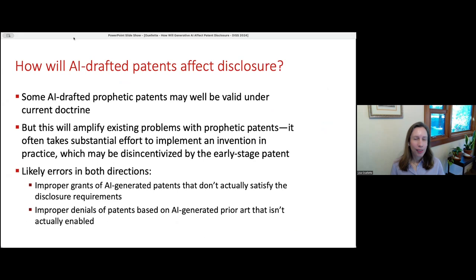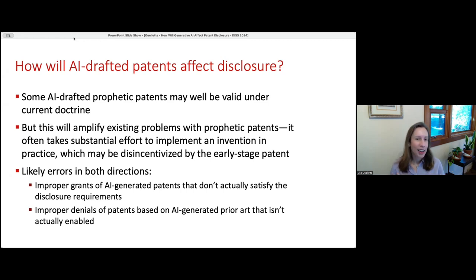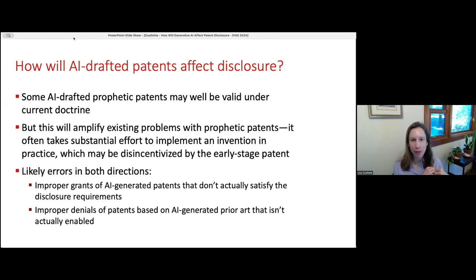Some AI-drafted prophetic patents may actually be valid under current doctrine, because as I noted, you don't have to have made anything in practice — it can be enough to do your armchair inventing, describe your rough idea, have an AI draft it, and then the legal question is whether it would take undue experimentation to implement. I think this will amplify all current problems with prophetic patents — often it does take substantial effort to really implement an invention in practice, and that can be disincentivized by allowing an early-stage patent.